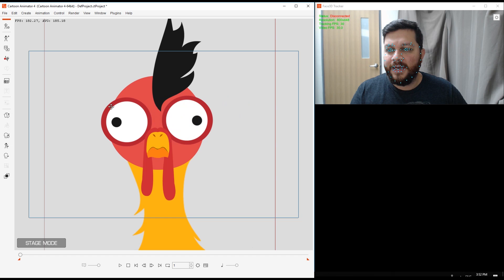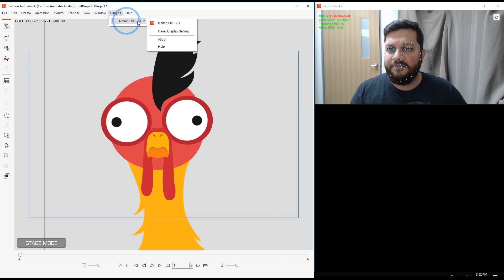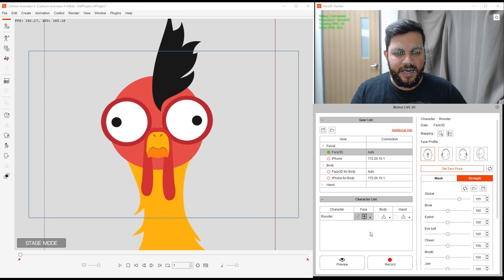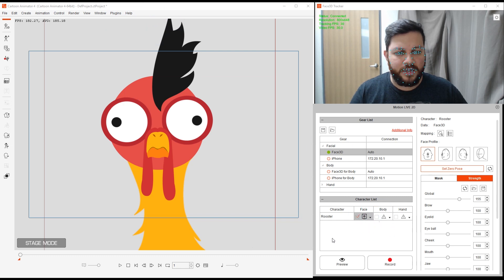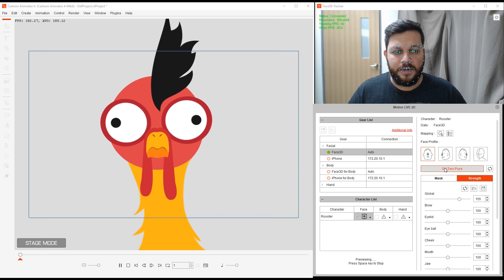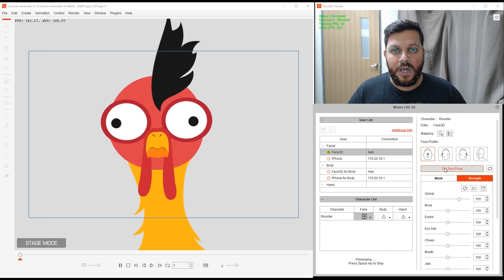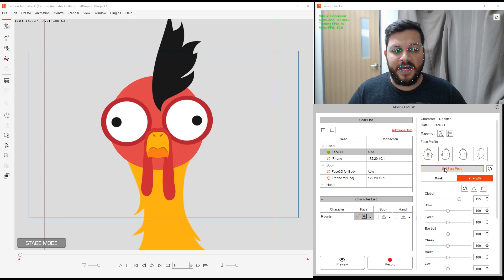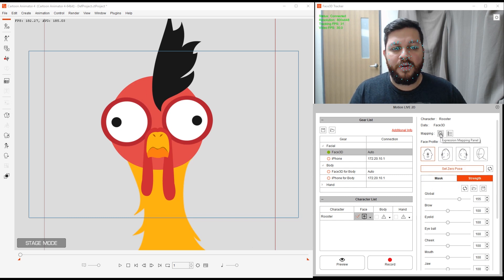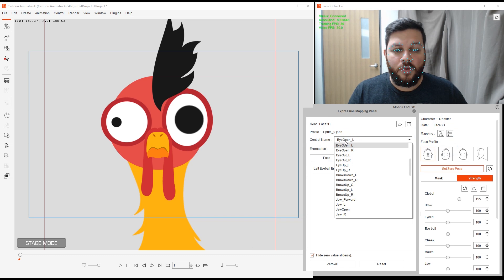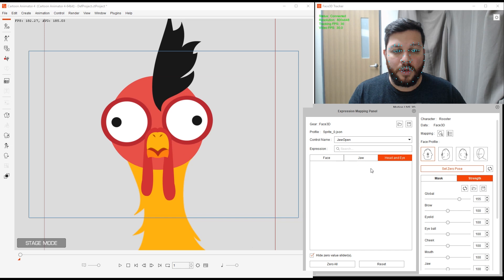This is just an example. Let me go back to the normal here. Then we are going to open my Motion Live panel again. Make sure everything is connected. We're connected. If I preview again, the mouth is not doing that. We're going to go to mapping again, expression mapping panel. Just like we used the open eye, this time I'm going to go into jaw open.